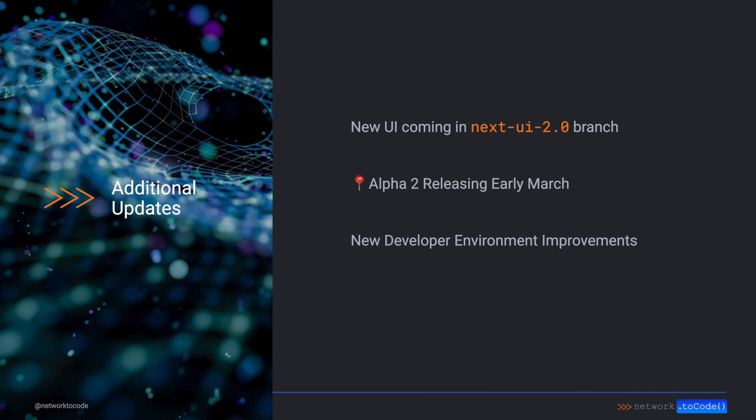Lastly, if you actively or are looking to contribute to Naughtabot, we've baked in even more developer environment improvements, including reduction of code features, as well as speeding up the test startups.